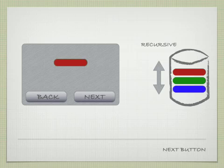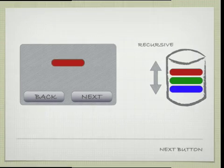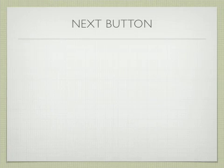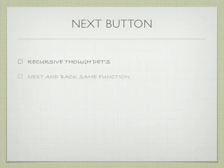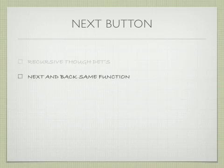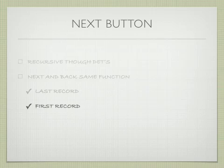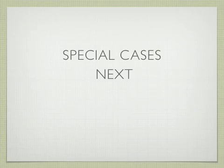In this case, you don't count both the buttons back and next - you count one button for the action key. Next and back are the same function, and last record and first record work the same way. Special cases next.